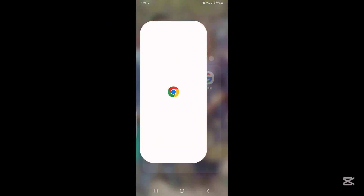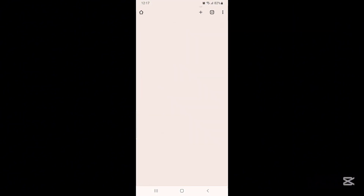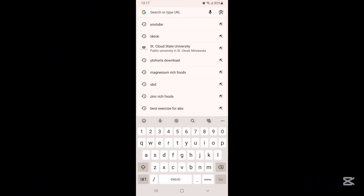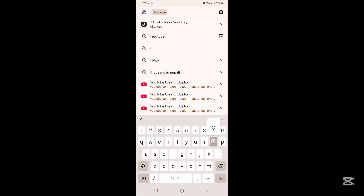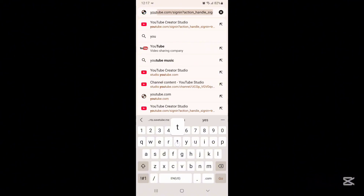Now let's talk about idea number three. This is the idea that every professional YouTuber uses for uploading thumbnails, and if you start uploading your thumbnails like this you will start getting more views on your channel. What you need to do is open the Chrome browser and search youtube.com.